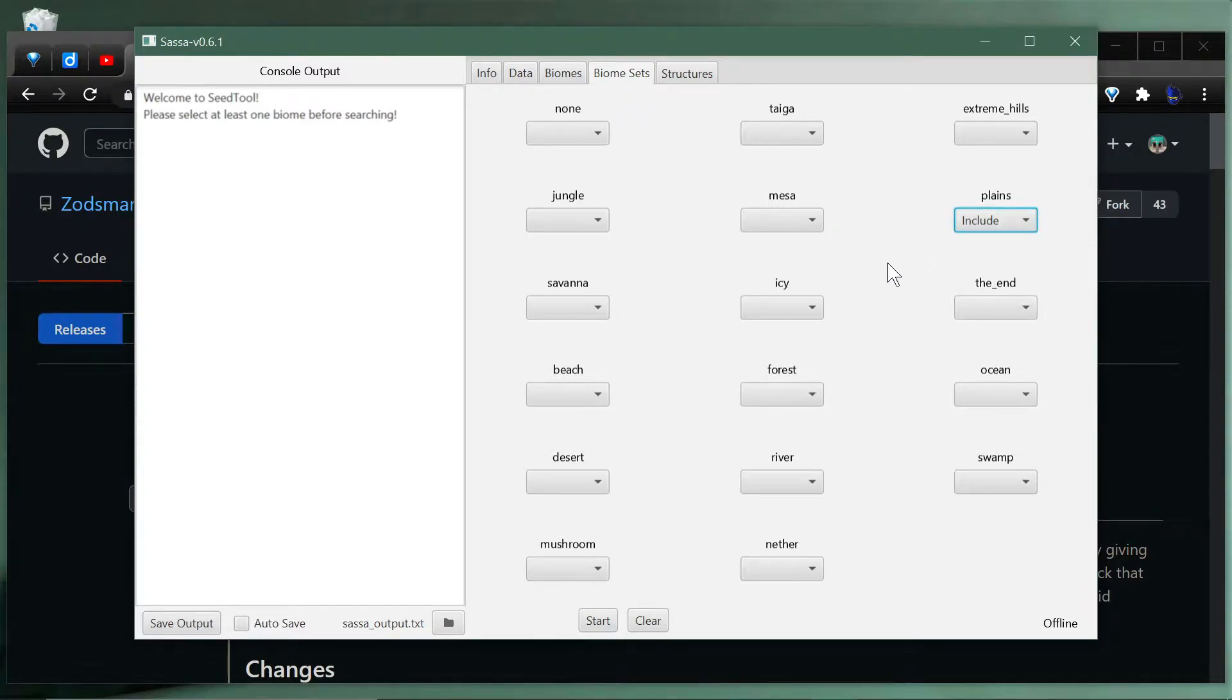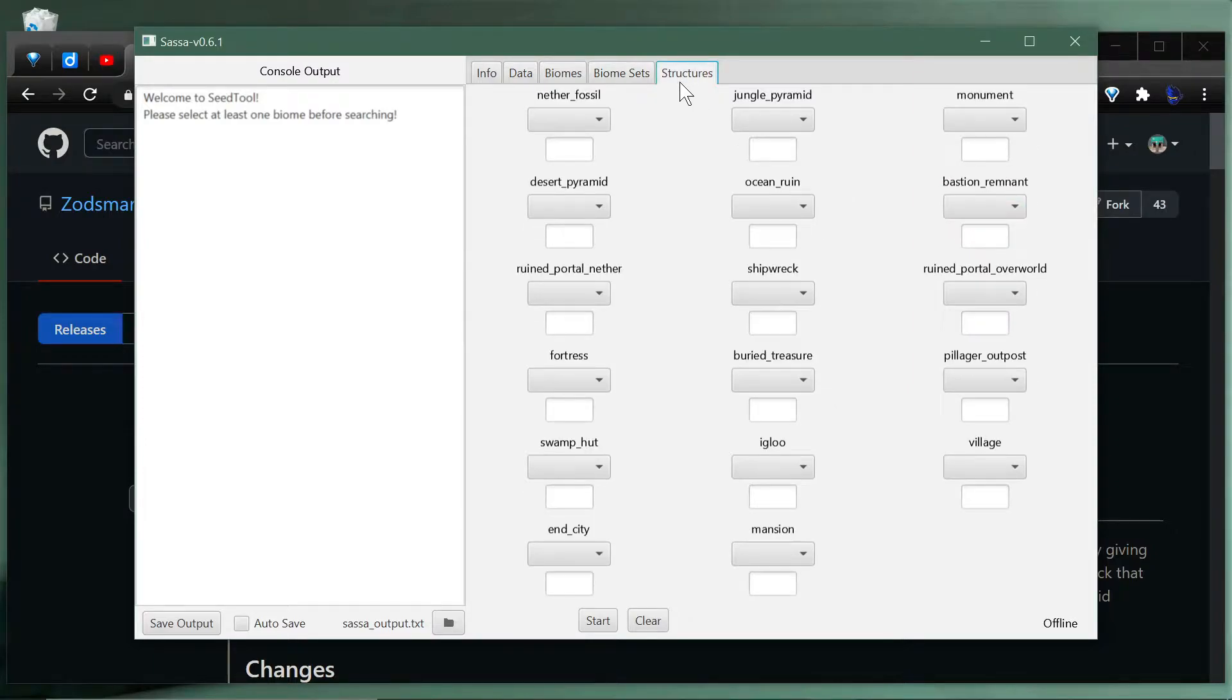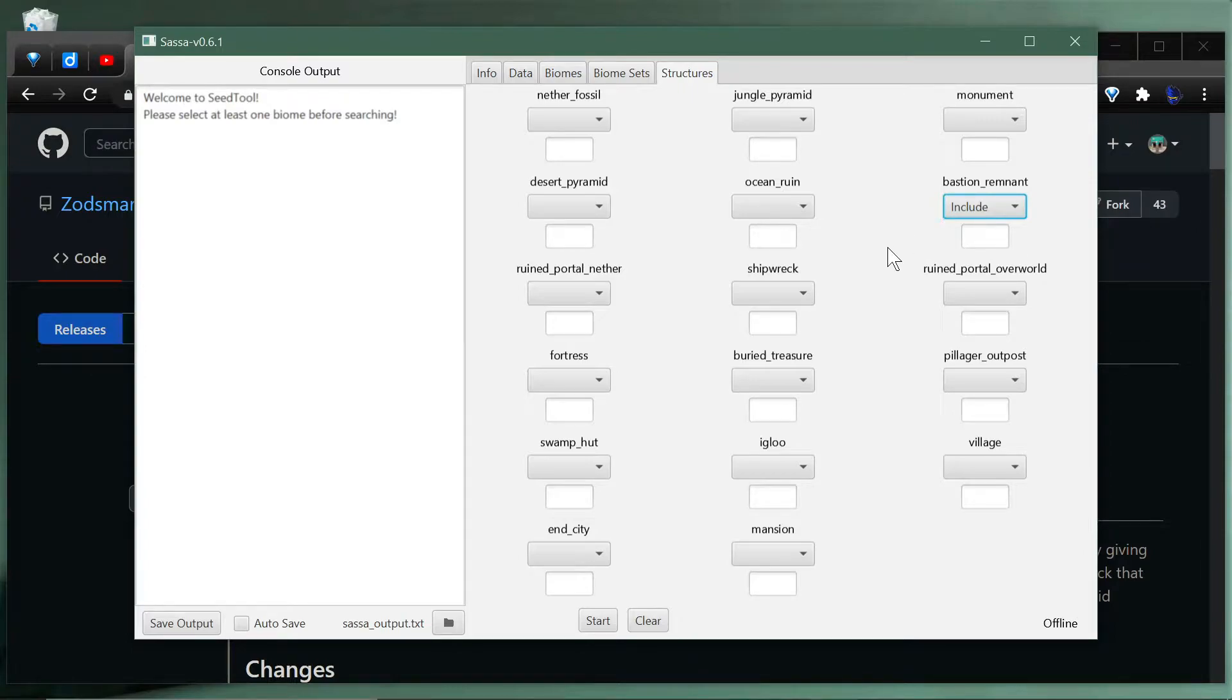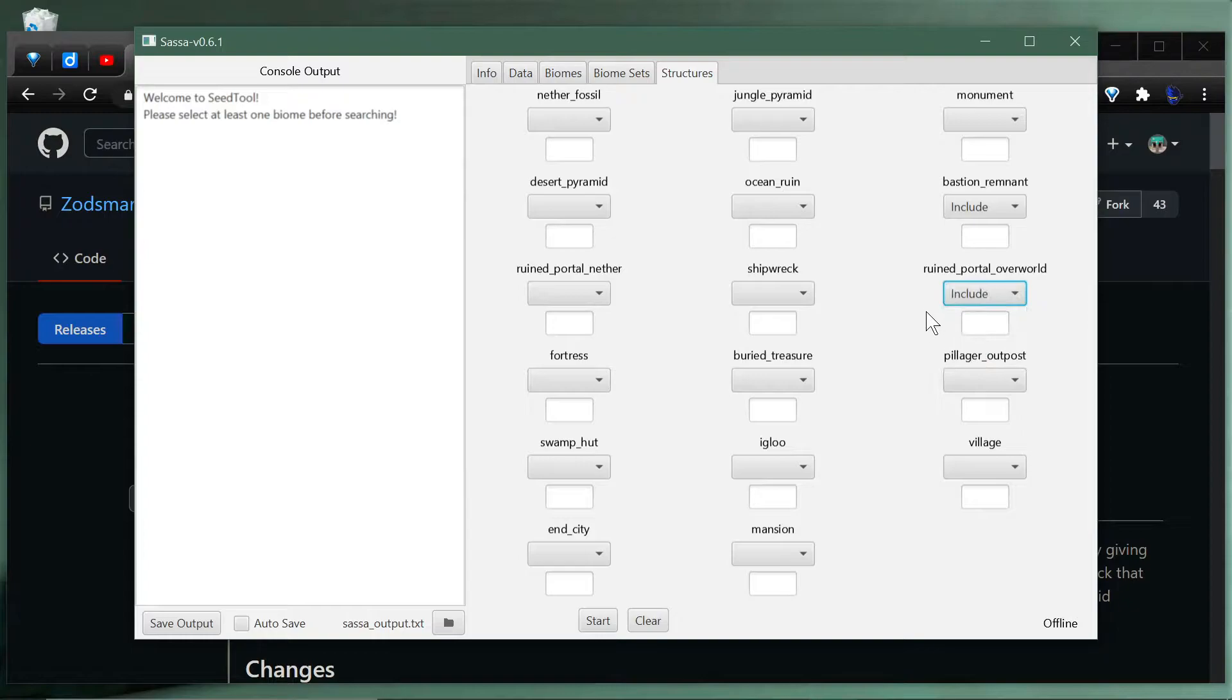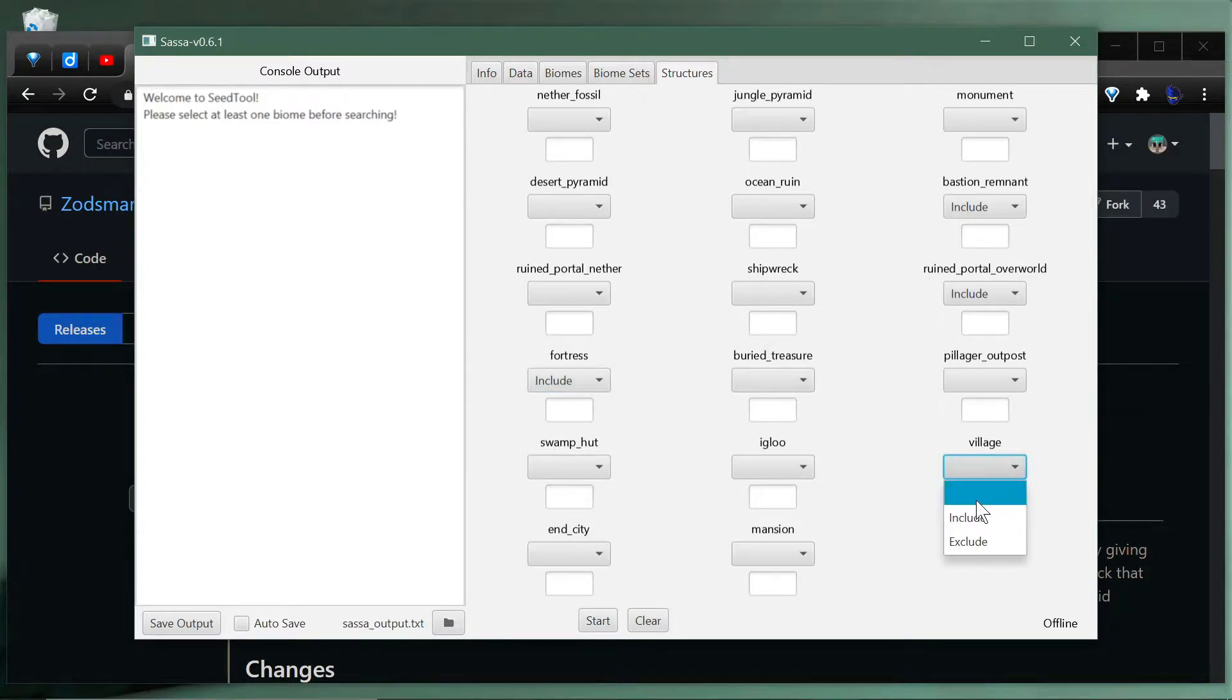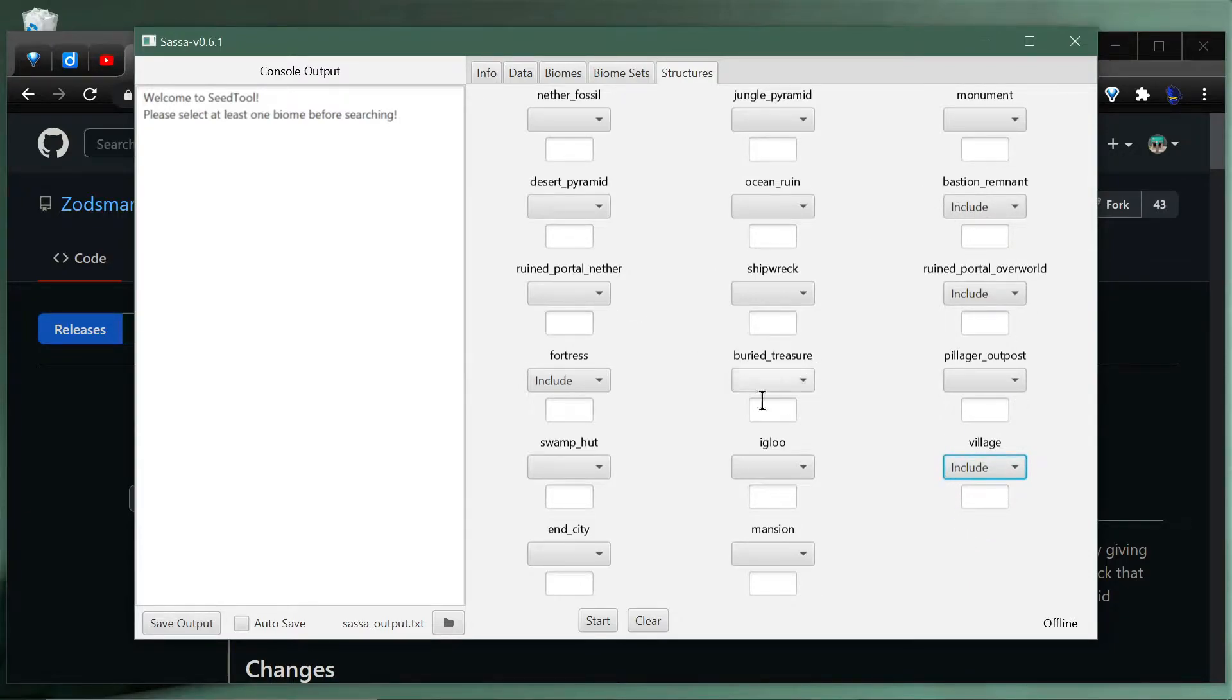Now we can set the structures that we want to see. We want a bastion remnant here, so let's do that. This will be near spawn within 128. Then we want a ruined nether portal overworld here and we want a fortress nearest as well. That's on the nether side but still within our spawn chunks, and a village. It'll go through and choose all of these to select seeds for us. That is awesome to do.